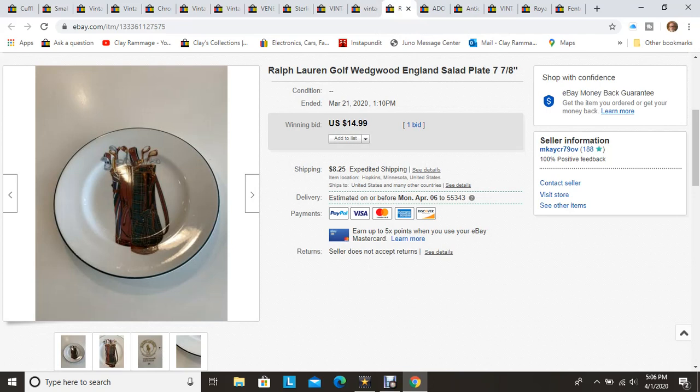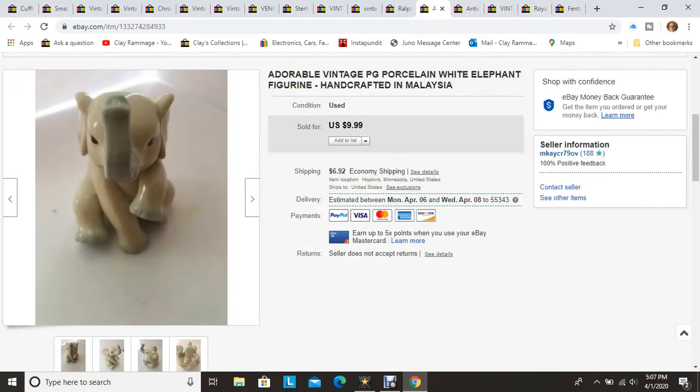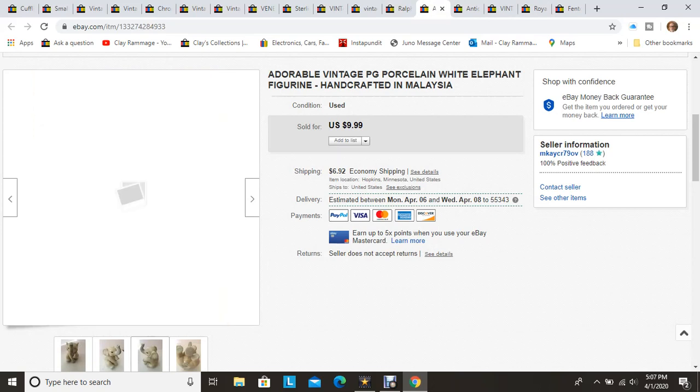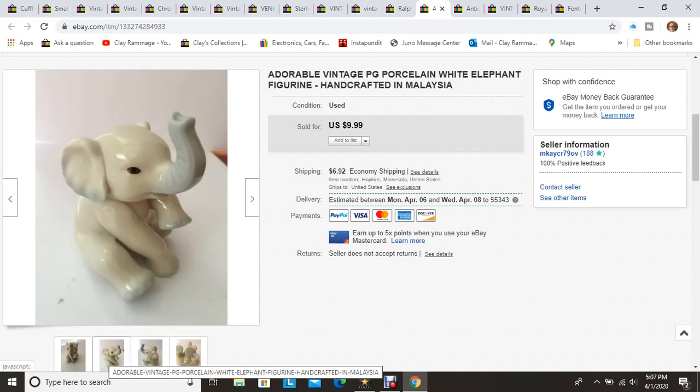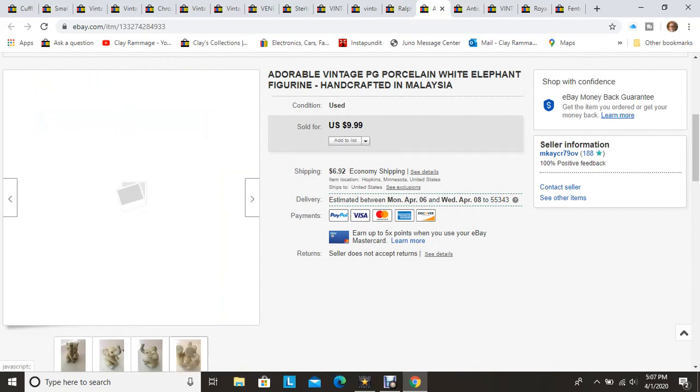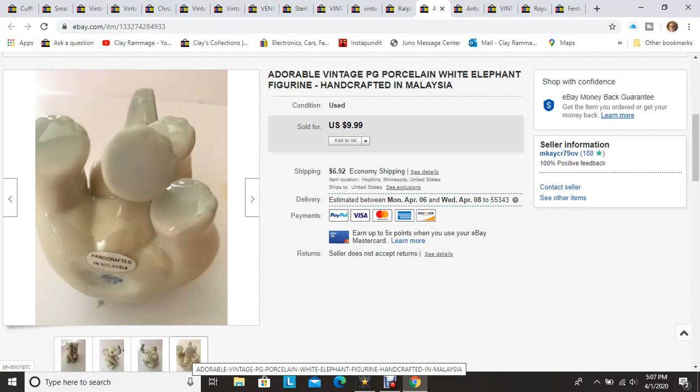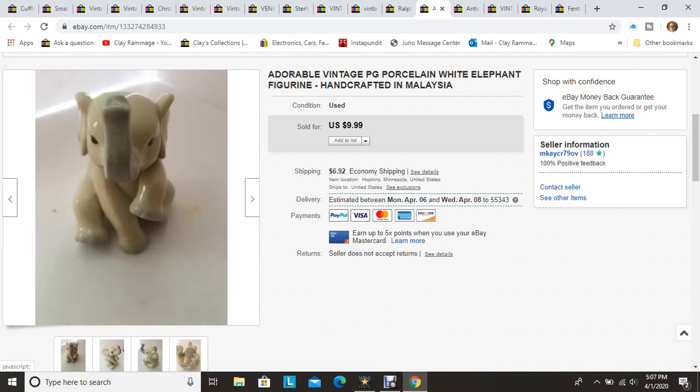This I picked up at the bins, the Ralph Lauren Golf Wedgewood England salad plate, smaller plate. It's more of a decorator plate. It wasn't in perfect condition, it did have a small chip and a scratch on the image. Still sold for $15 plus shipping so that was a good deal.